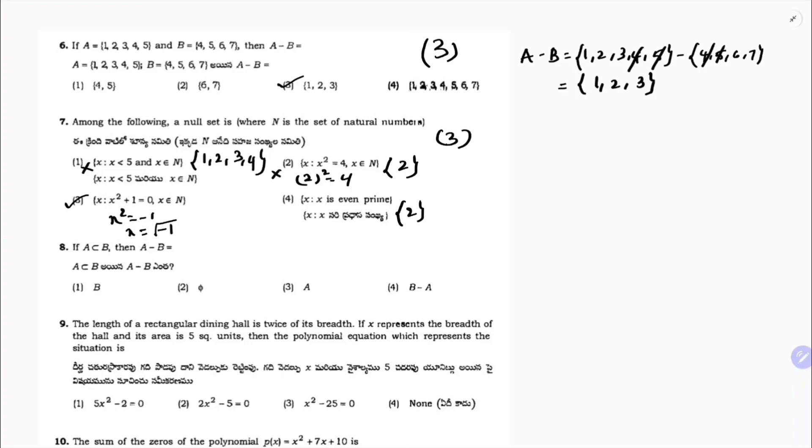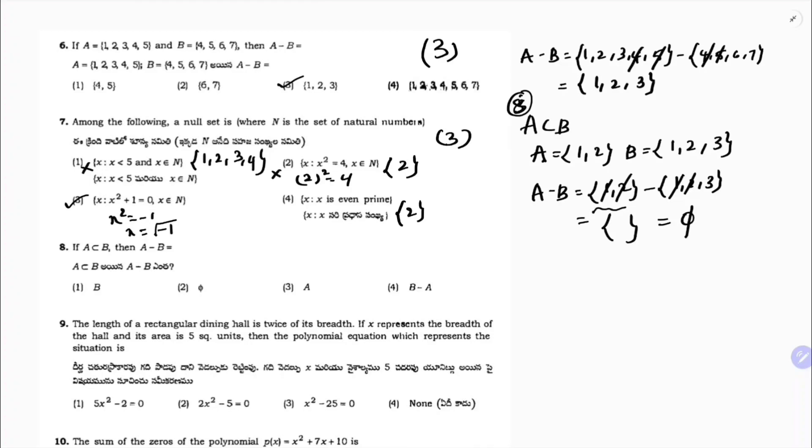Eighth question: if A is a subset of B, find A minus B. Taking an example where A equals {1, 2} and B equals {1, 2, 3} — since all elements of A are in B — doing A minus B: {1, 2} minus {1, 2, 3}, the elements 1 and 2 cancel, and nothing is left on the left side. So the answer is the null set. Correct option is 2.